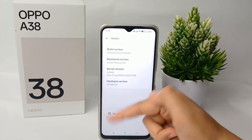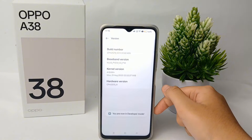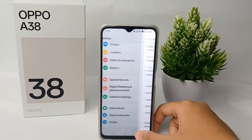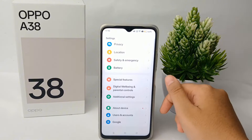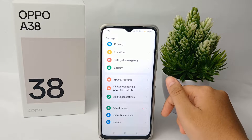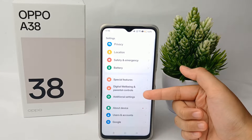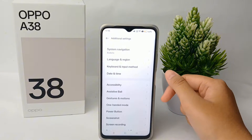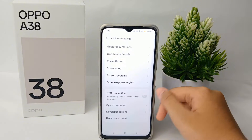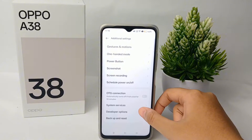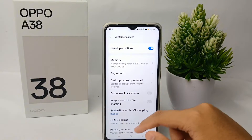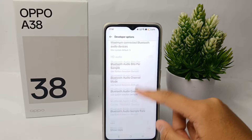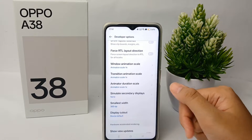You're done — there will be a notification saying you are in developer mode. Then go back to the Settings menu, go to Additional Settings, scroll down, and go to Developer Option.